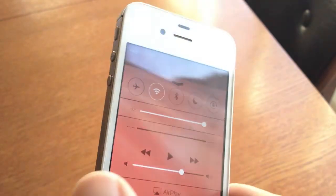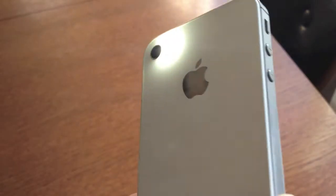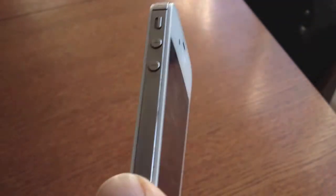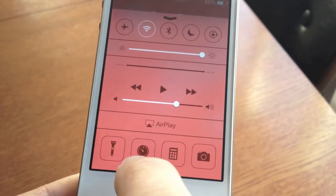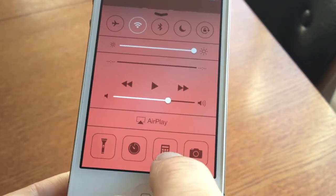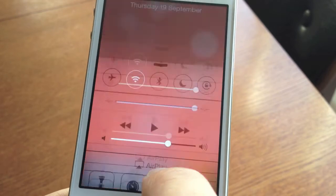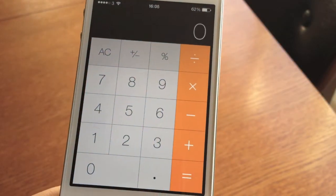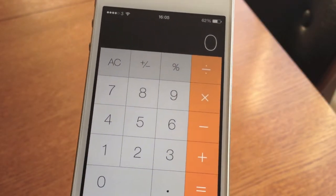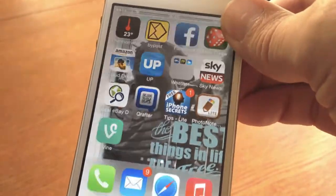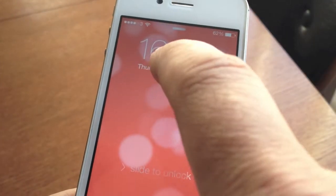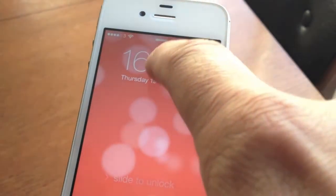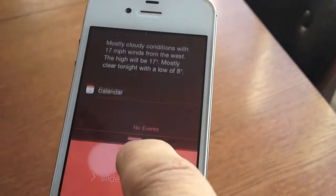The control panel is a really good feature — you can access your volume, you can turn a torch on. I like the fact that you've got access to a stopwatch, a calculator, and also your camera. At the top of control center you'll notice that you can lock the phone, access your Wi-Fi and Bluetooth as well. And one good feature now is you can slide to unlock anywhere.